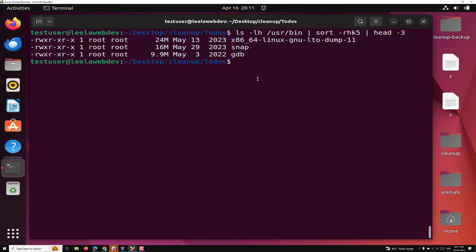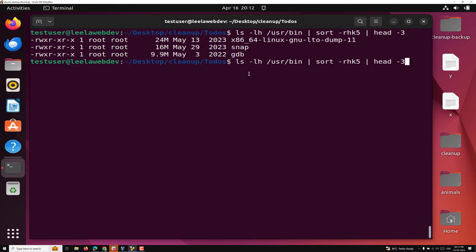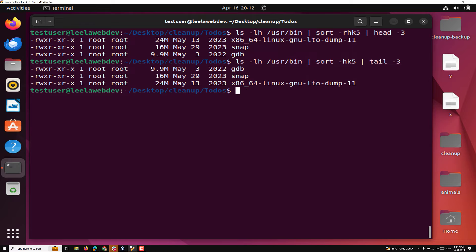Now if you don't want to use the reverse option, what you can do is remove the `-r` and instead of `head` use `tail`. So with `tail -3` you will get 9.19, 9.9, 16, and 24 in reverse order. Anyway that's fine — this is how you can get it.